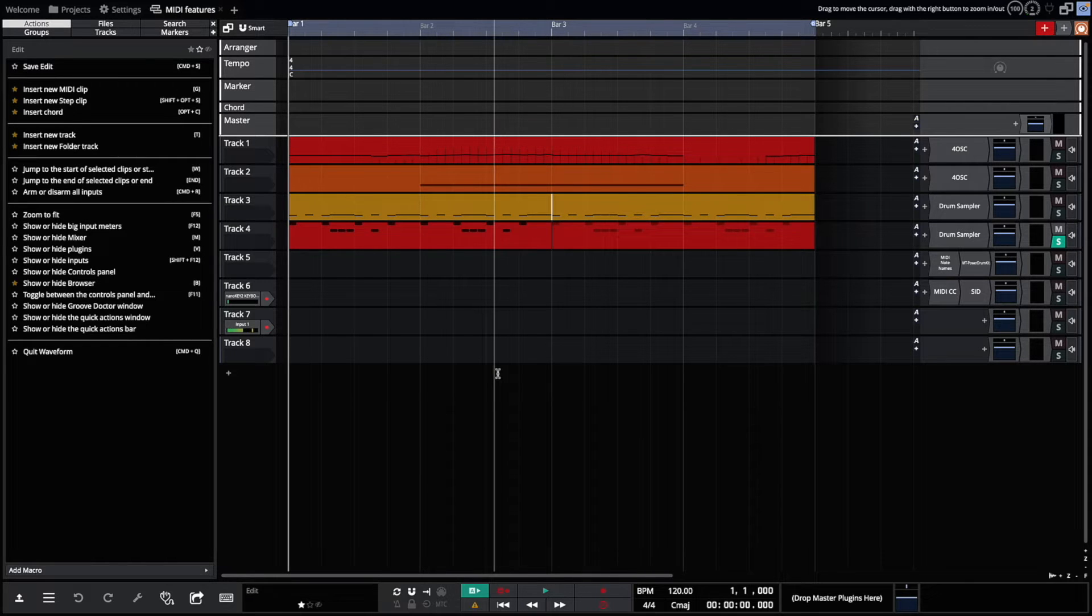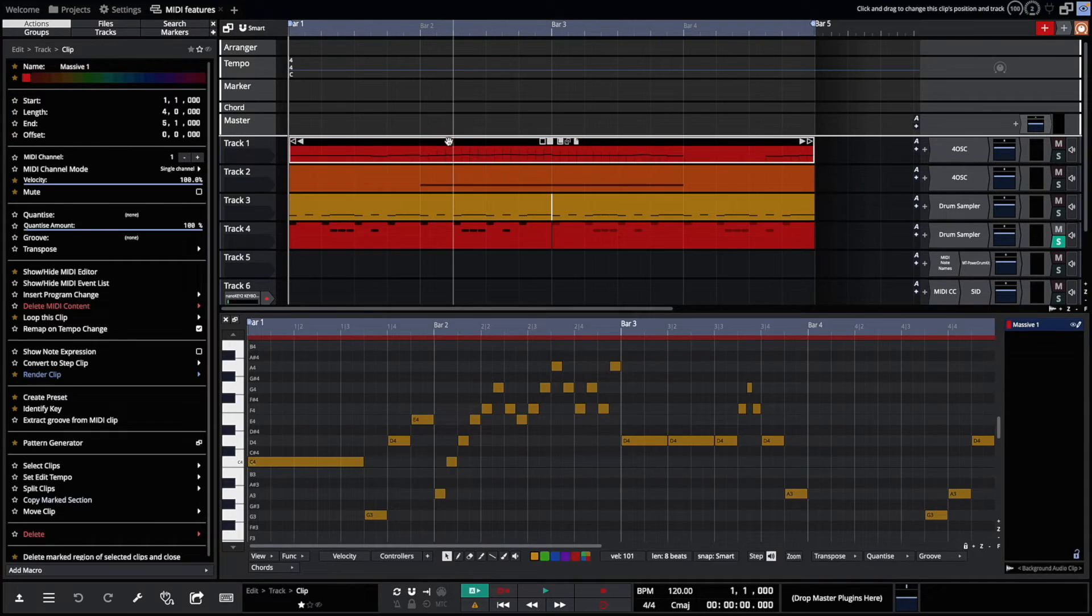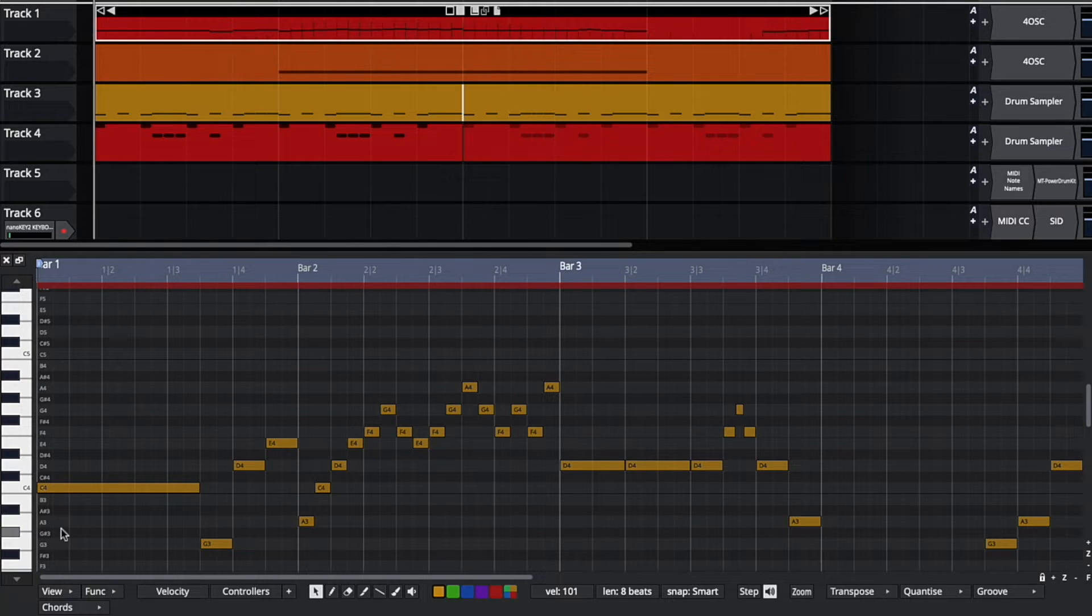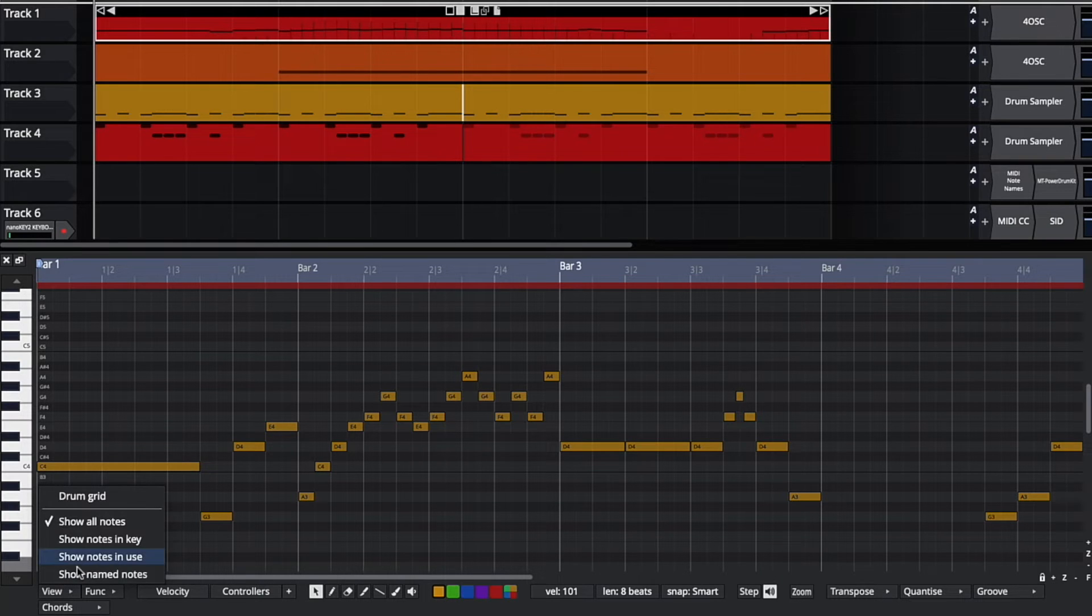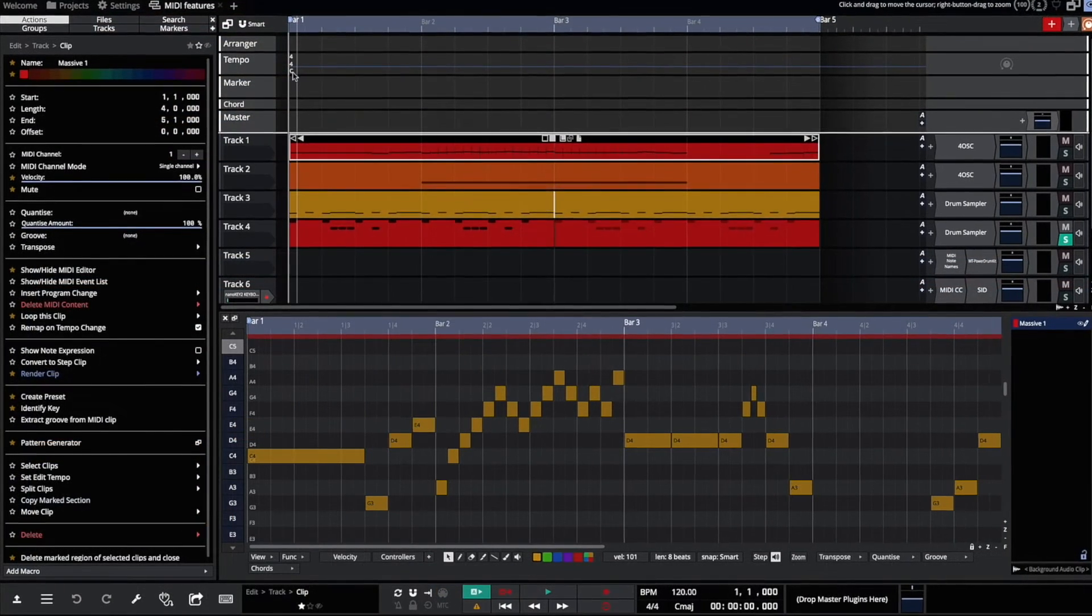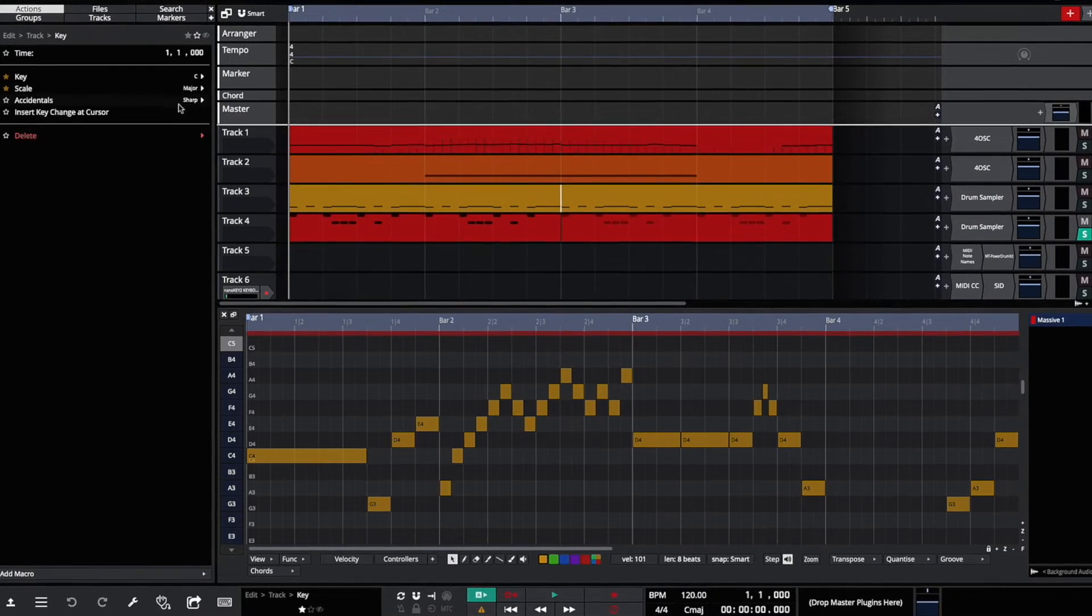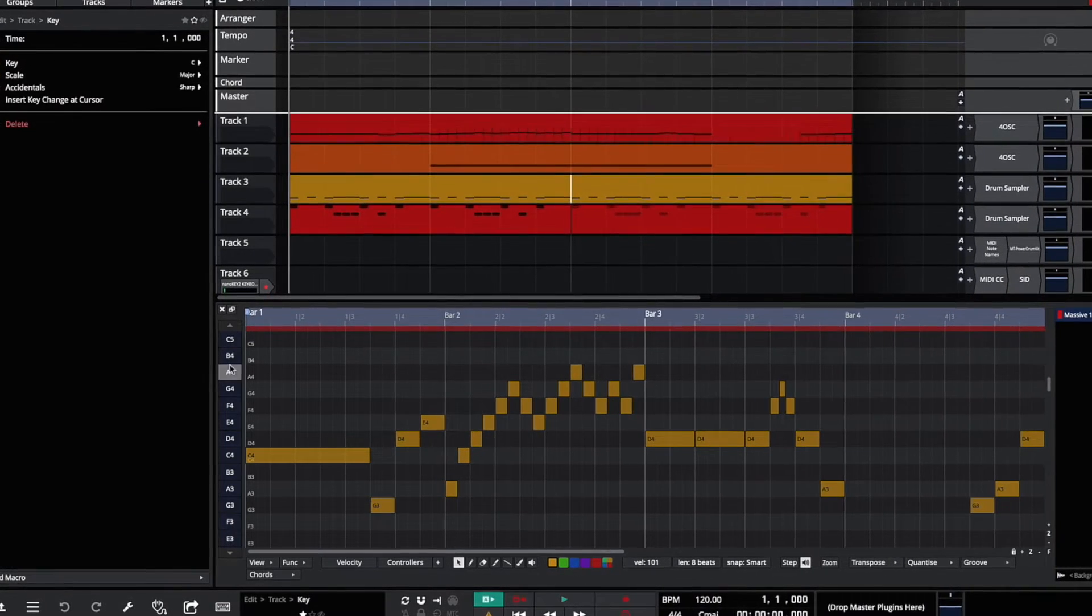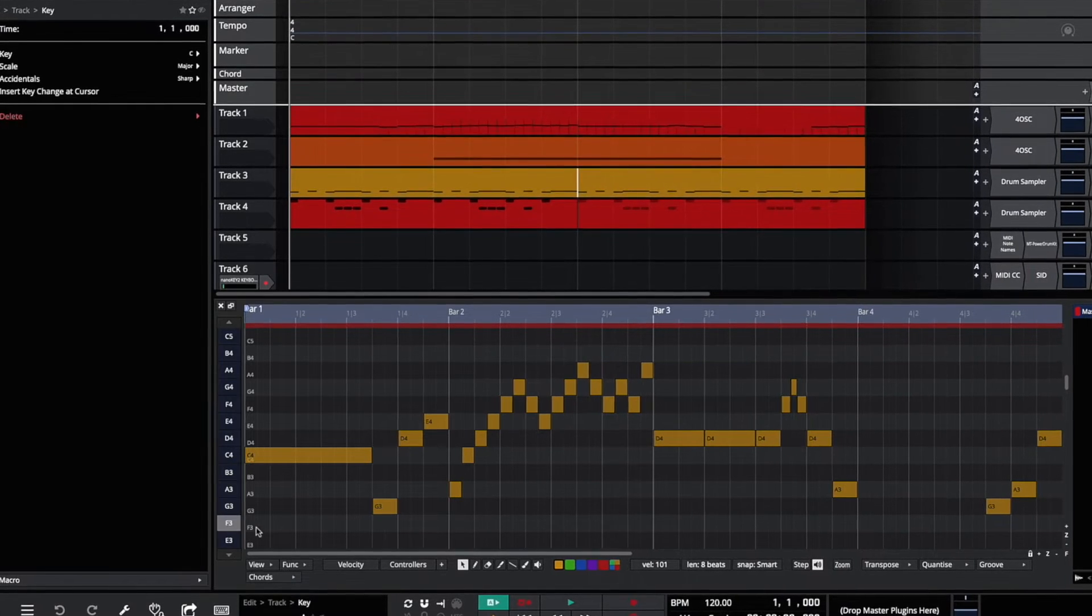The first new feature is Fold. When you open a clip in the MIDI editor, normally you see all the notes. With MIDI Fold, you can restrict the notes that are shown. From the View button, you can show only notes in key. Since my key is right now C Major, I only see the notes in C Major.